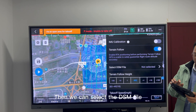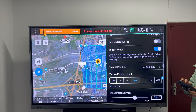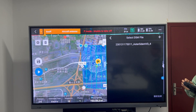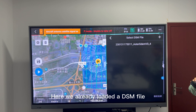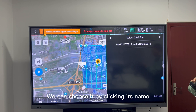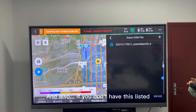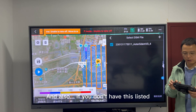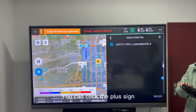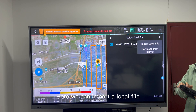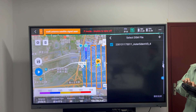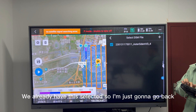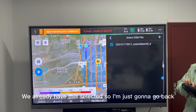Then we can select the DSM file. Here we already loaded a DSM file. We can choose it by clicking its name. Also, if you don't have this listed, you can click the plus sign to import a local file or download from the internet. We already have this selected, so I'm just going to go back.